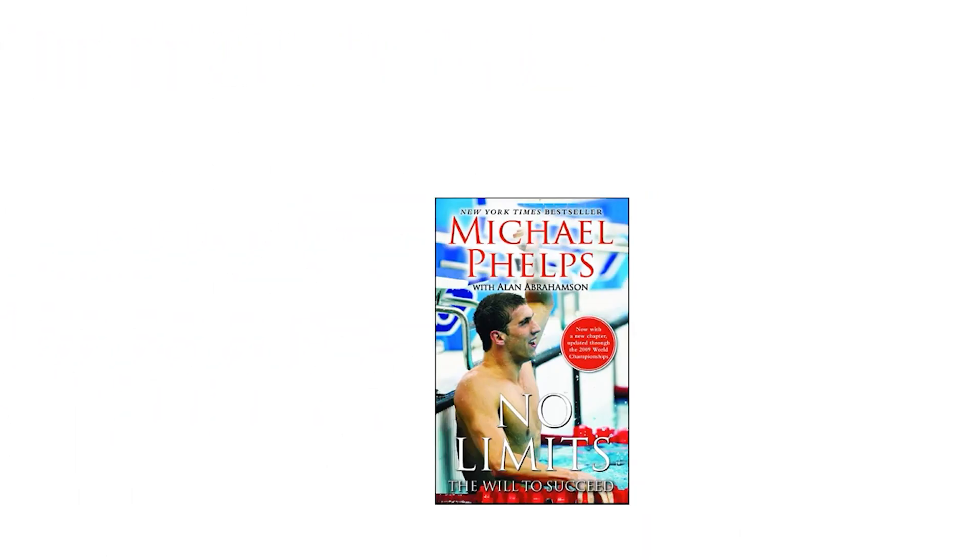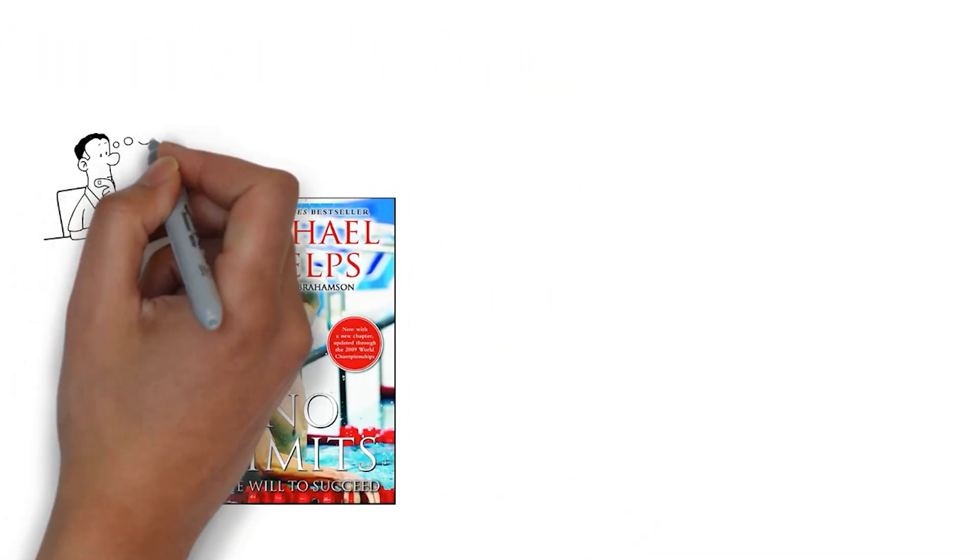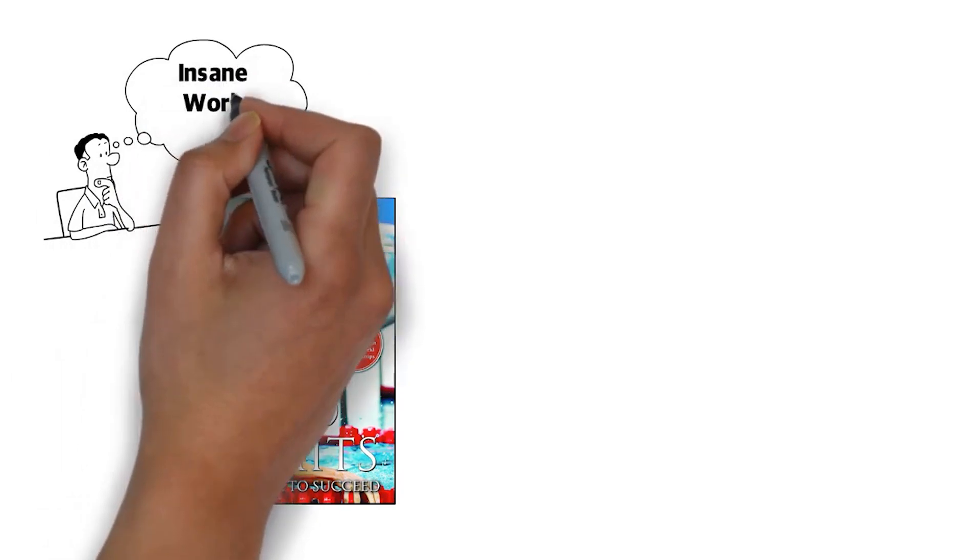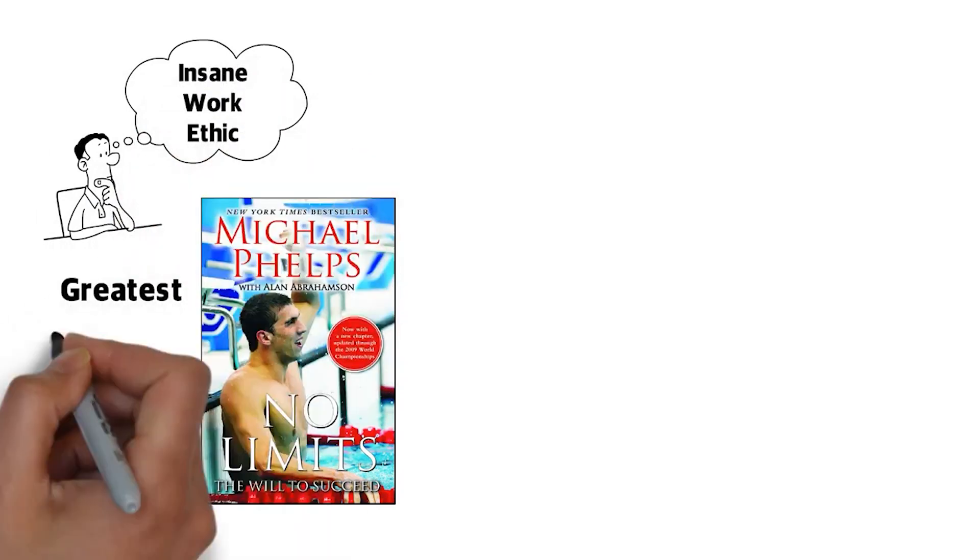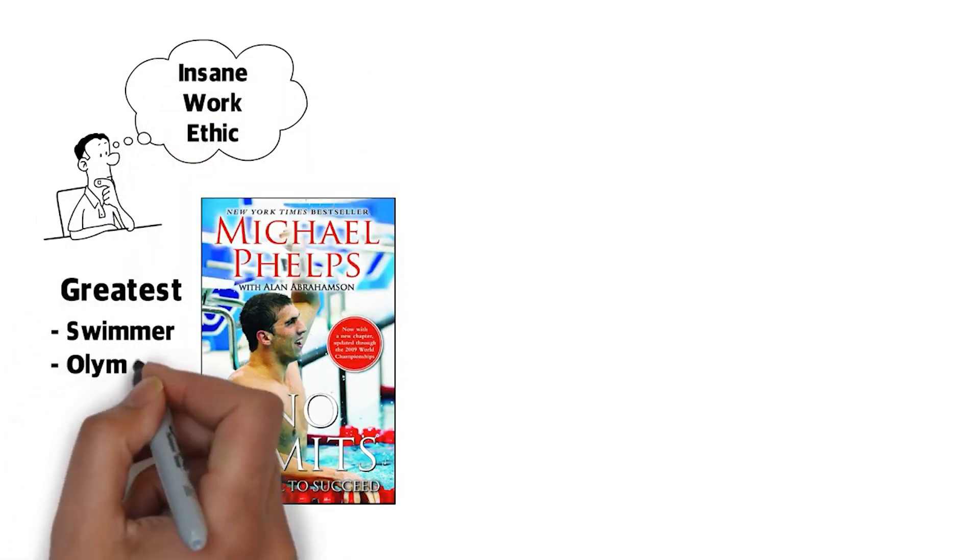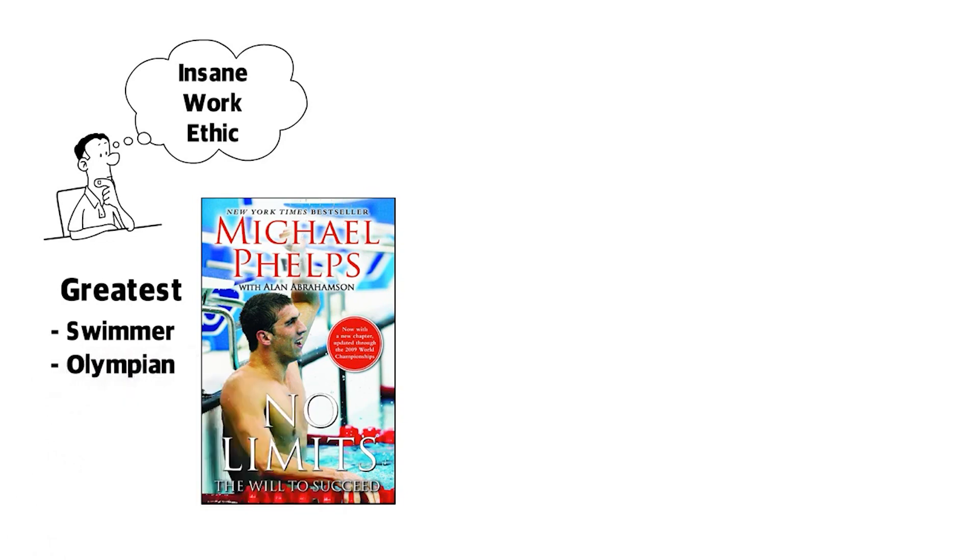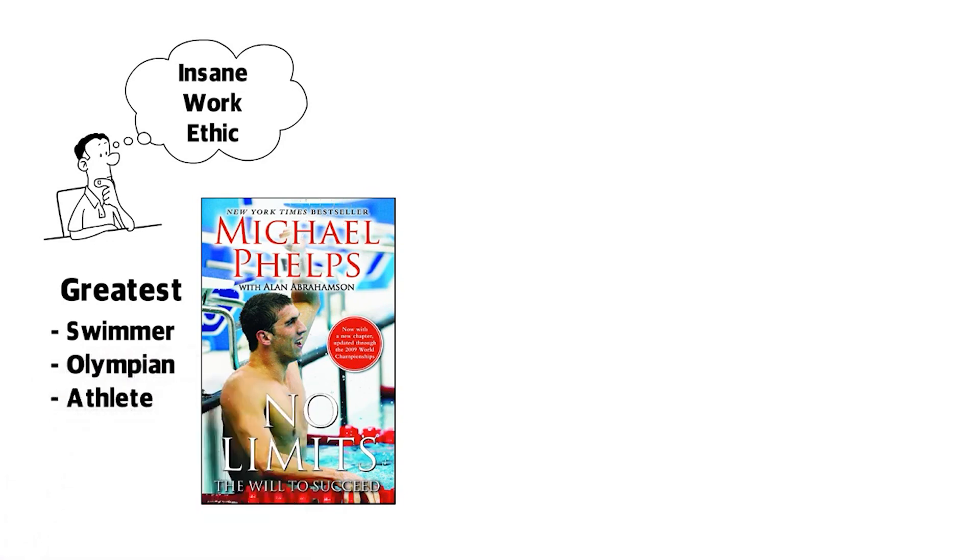When I was reading Michael Phelps's biography, one thing became evident to me. He has insane work ethic, and that is what made him the greatest swimmer and the greatest Olympian to have ever lived, and some argue the greatest athlete to have ever lived.